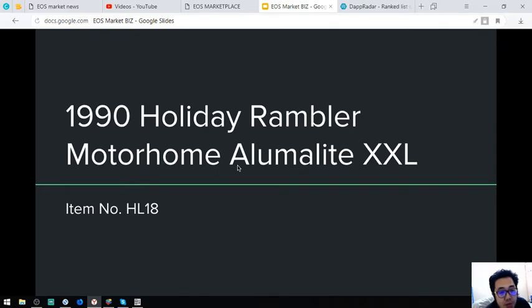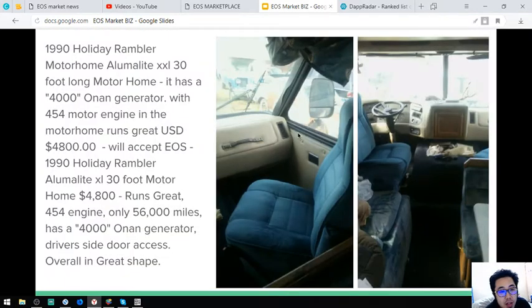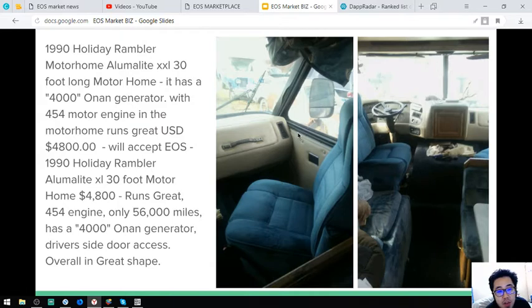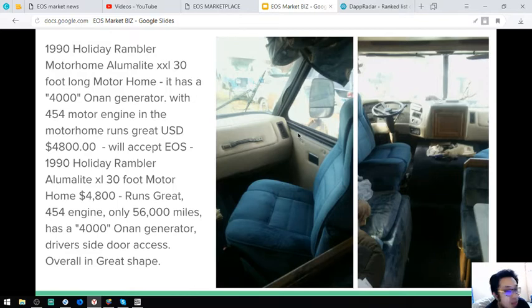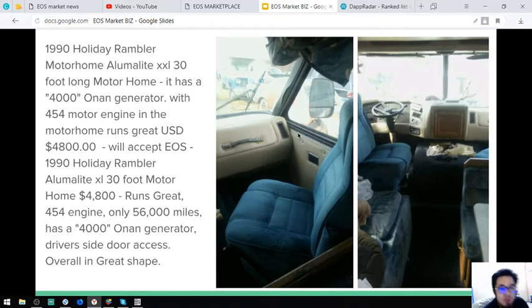So here are the pictures. And this comes with a 4,000 watt auto generator with a 454 motor engine. So this costs $4,800 worth of 4,800 EOS.